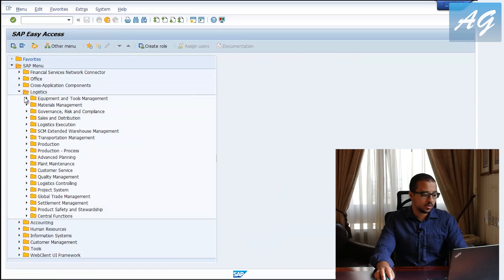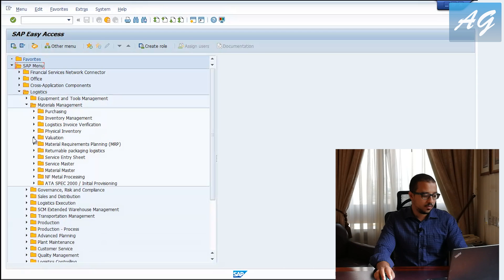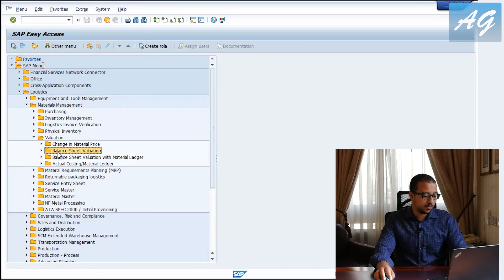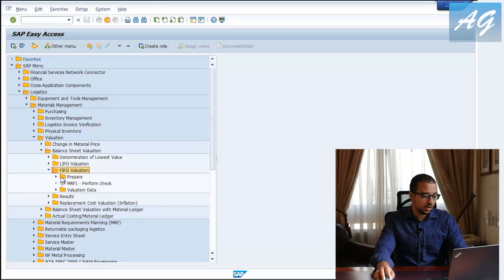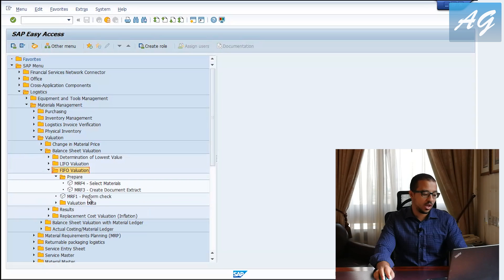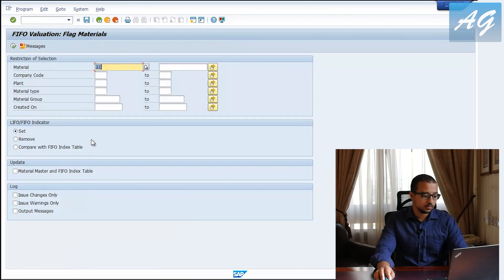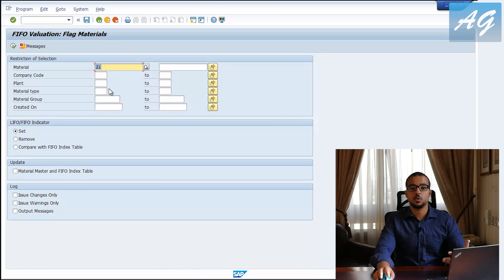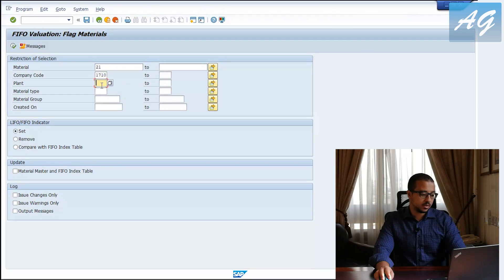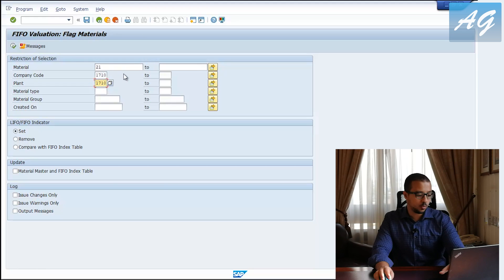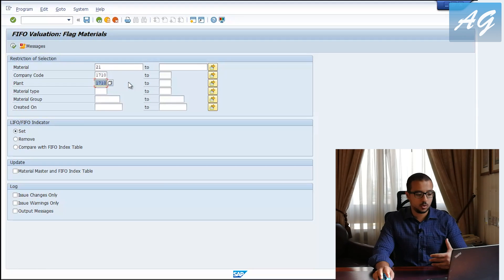Under Logistics > Materials Management > Valuation, then Balance Sheet Valuation, we have LIFO or FIFO Valuation. I'll go to FIFO. Here we have Prepare and then Perform Check. The first step is to go to Select Materials. Here I'm telling SAP which materials I want to use First In First Out with. I'll put my material, company code 1710, and plant 1710.